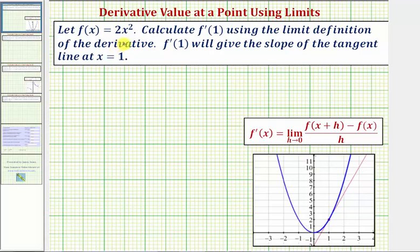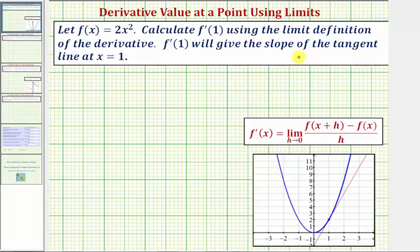Let f of x equal two x squared. We want to calculate f prime of one, or find the derivative function value at x equals one, using the limit definition of the derivative, which is given here. f prime of one will give us the slope of the tangent line at x equals one, which we'll verify graphically when we finish.